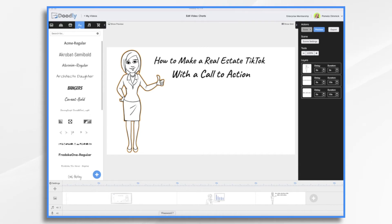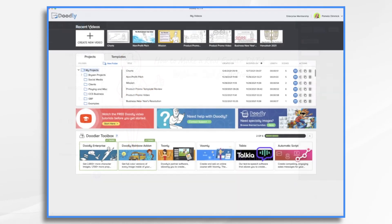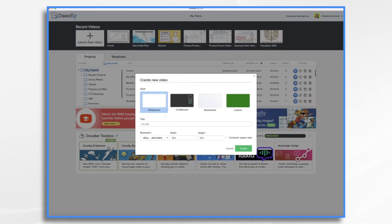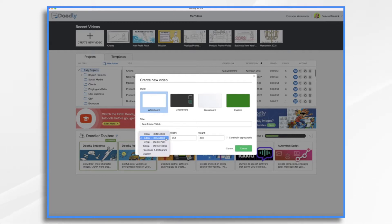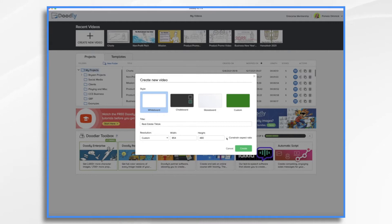Doodly supports a vertical format. So when we go to My Videos and create a new video, we're going to give it a name — Real Estate TikTok. Then we go over to Custom, which allows you to change the aspect ratio. We're going to remove the lock, and type in 1080 for the width and 1920 for the height. Now we have a vertical whiteboard video.